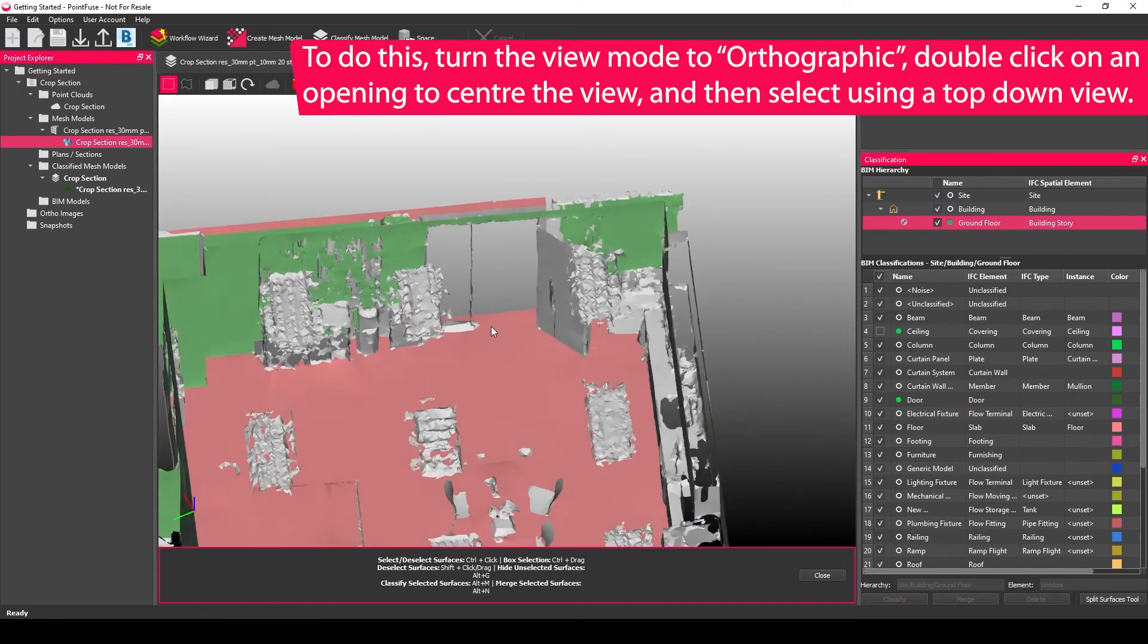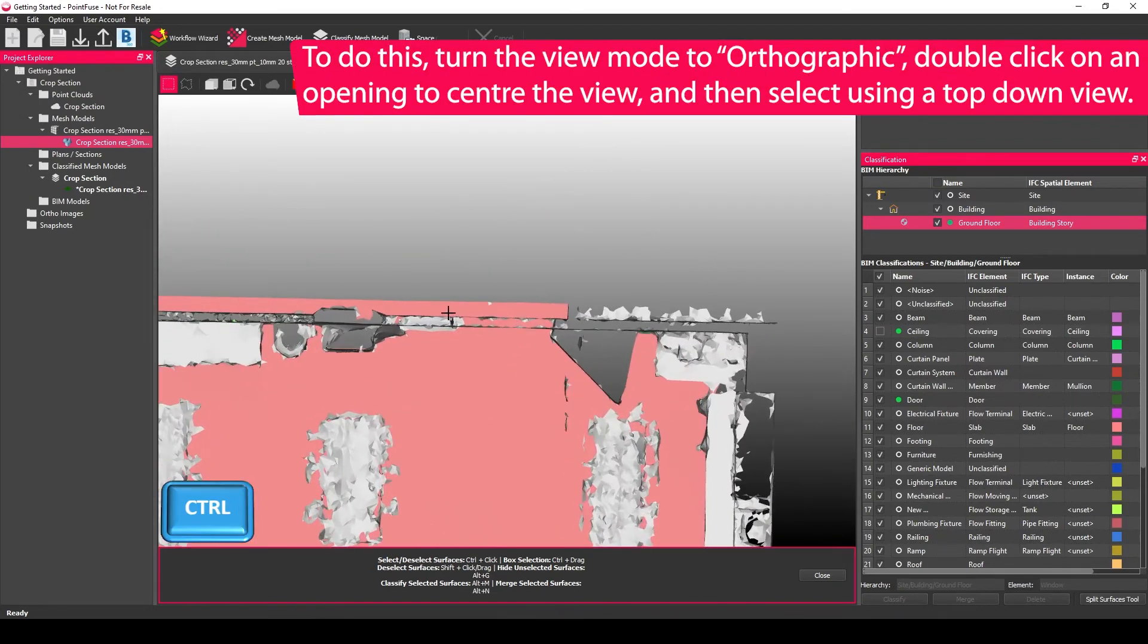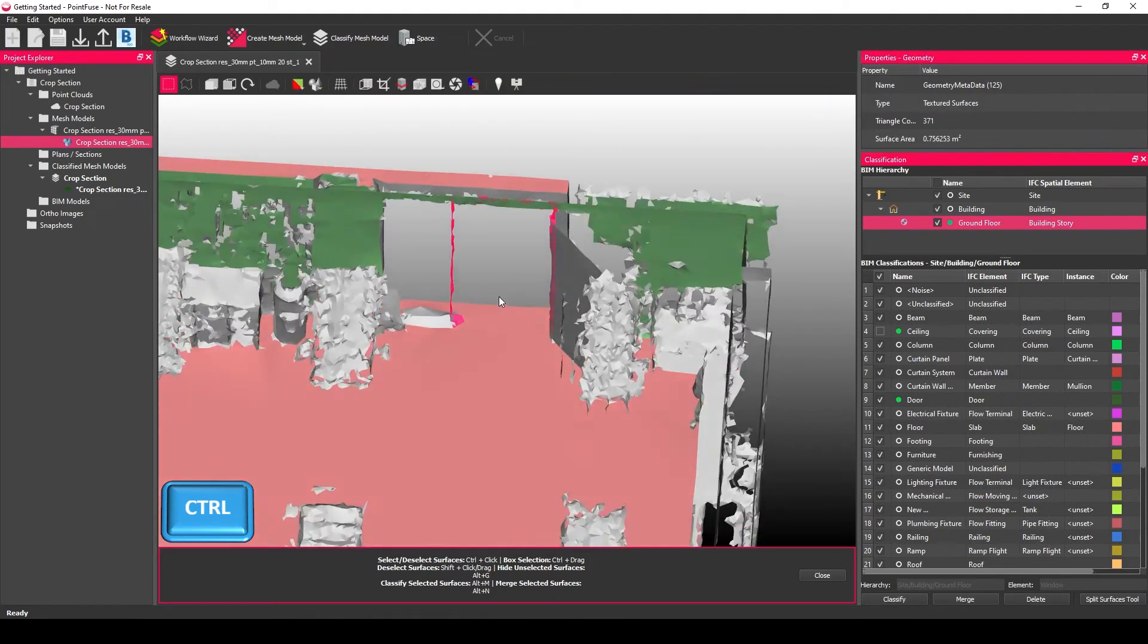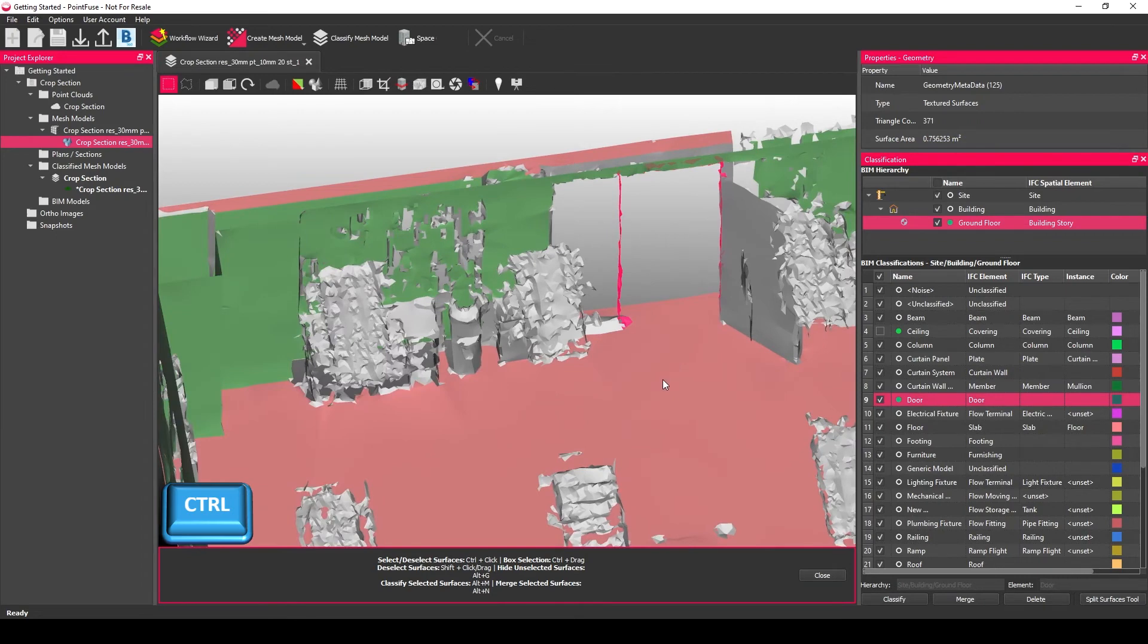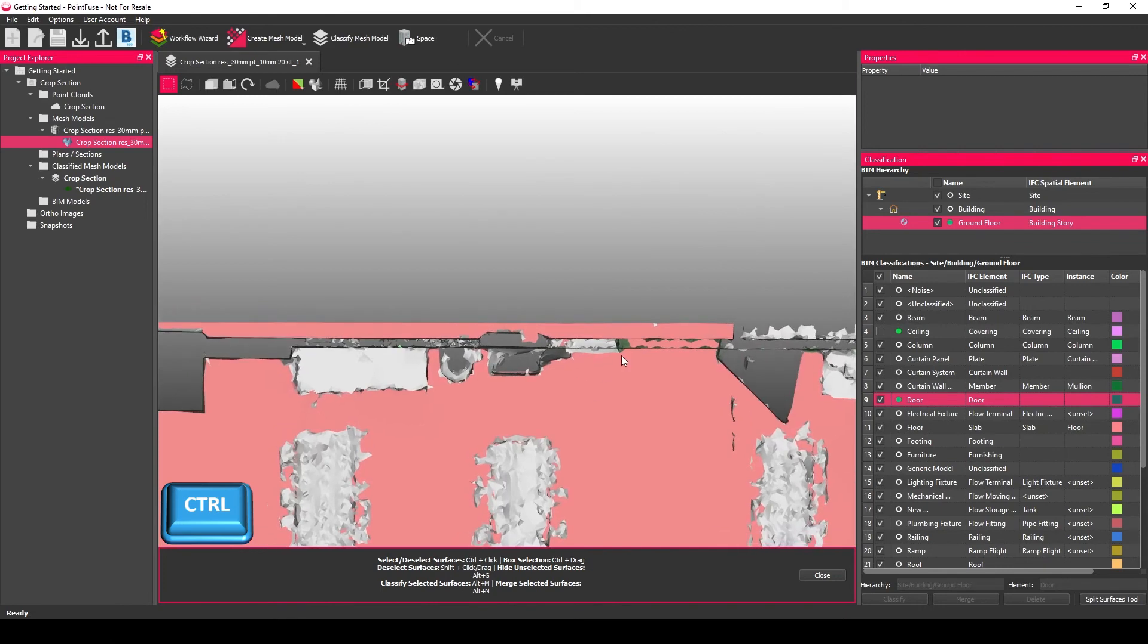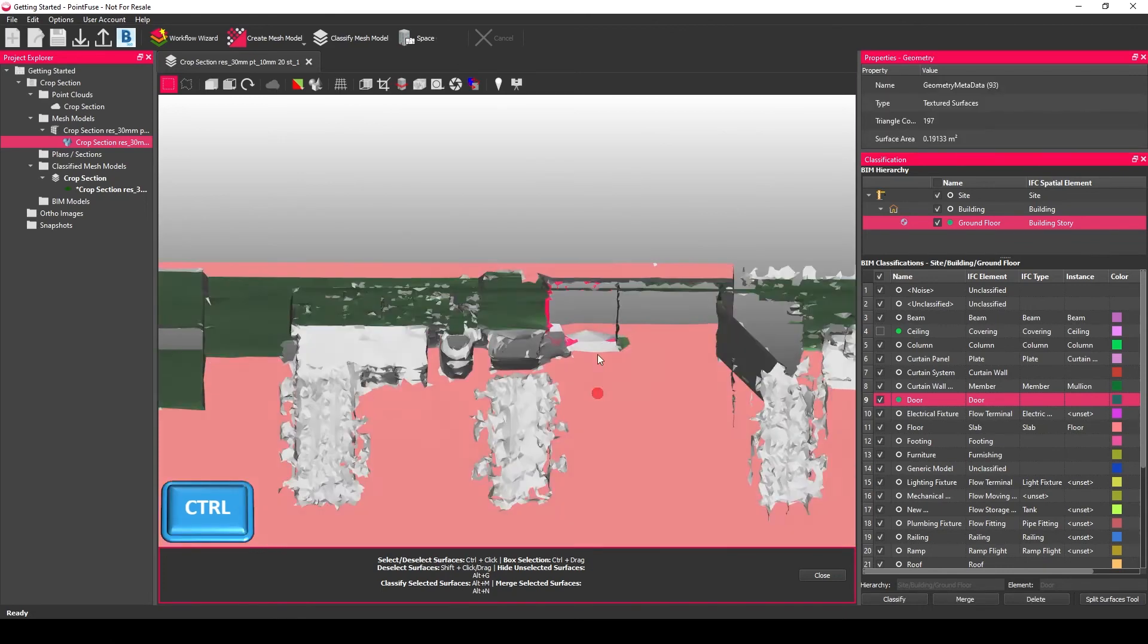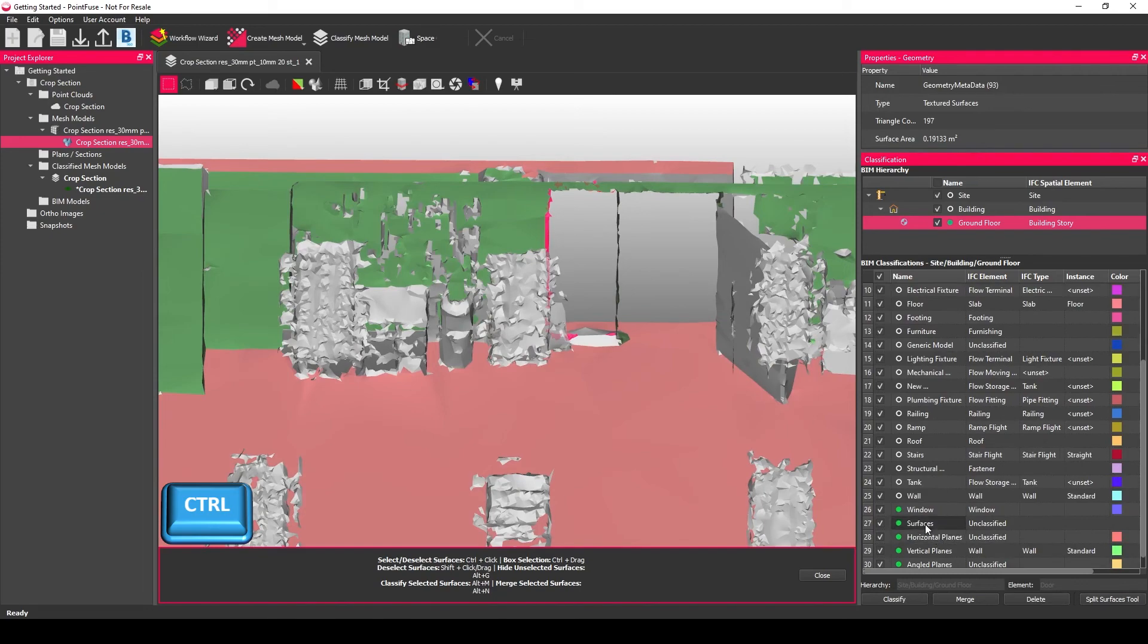And then rather than classify, you want to just merge the geometry of that frame into one. And then we can do the same for any windows where there's no data.